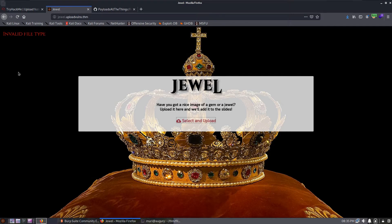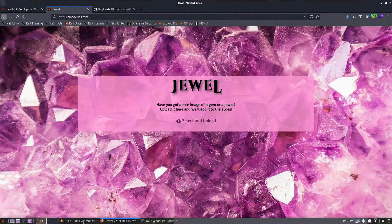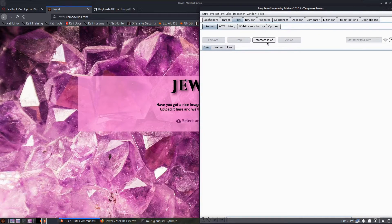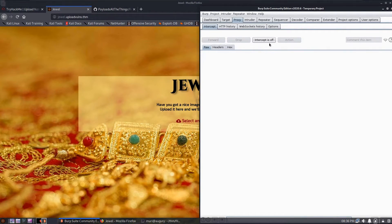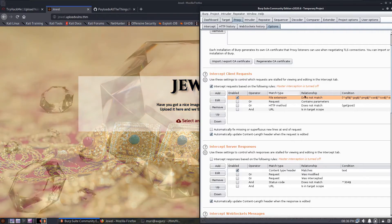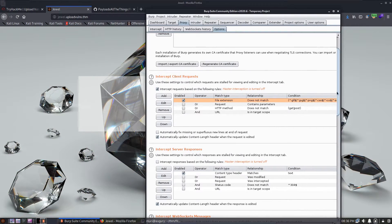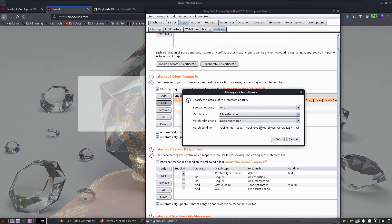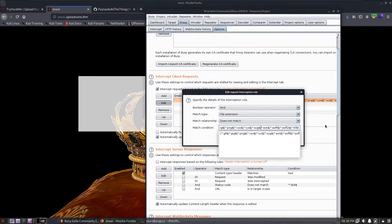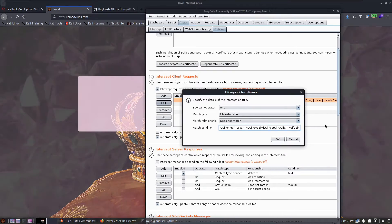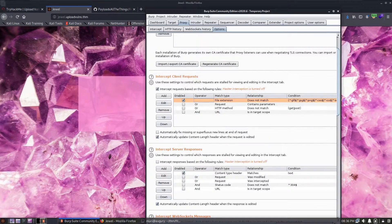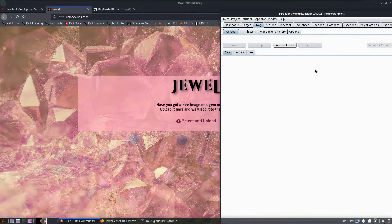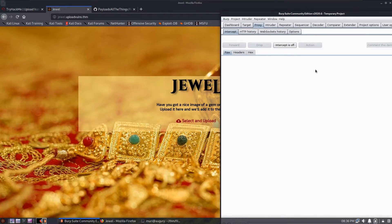You can see here that it is asking us explicitly for JPEG images so we'll change this to all files. That indicates that there will likely be a client-side filter here, but we can kind of guess that already. We're trying to upload our shell.js and it's telling us that this is an invalid file type. Well, that's not unexpected. So let's see if there actually is a client-side filter here.